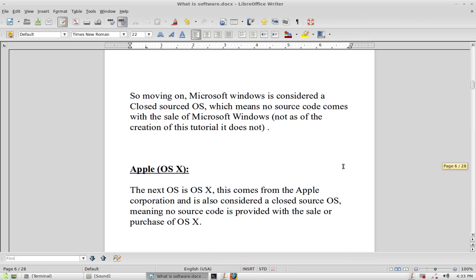Another closed source OS is Apple's OS X. OS X runs on most Apple machines — their computers, laptops, and tablets. It is closed source. You may be able to download OS X or its upgrade from a website, but you will not be able to get the source code for OS X.